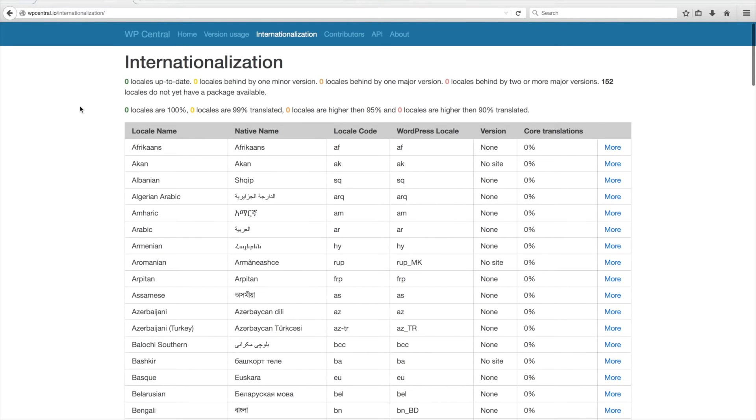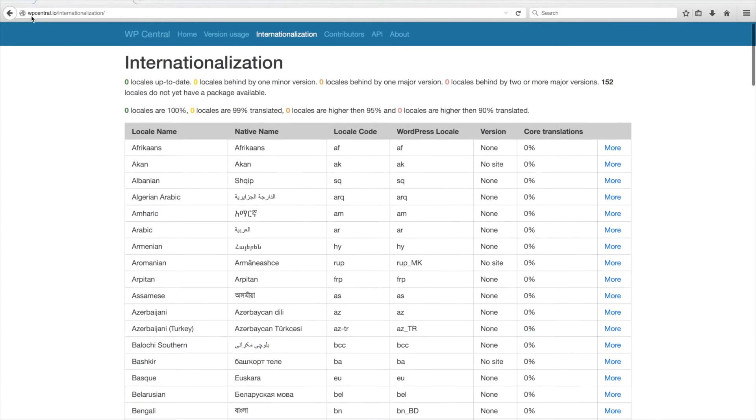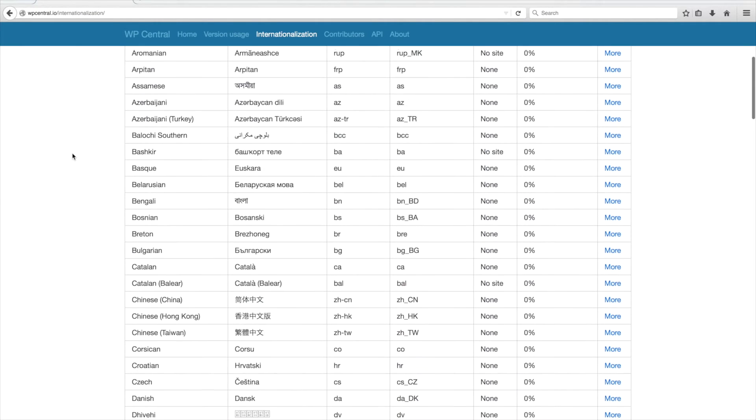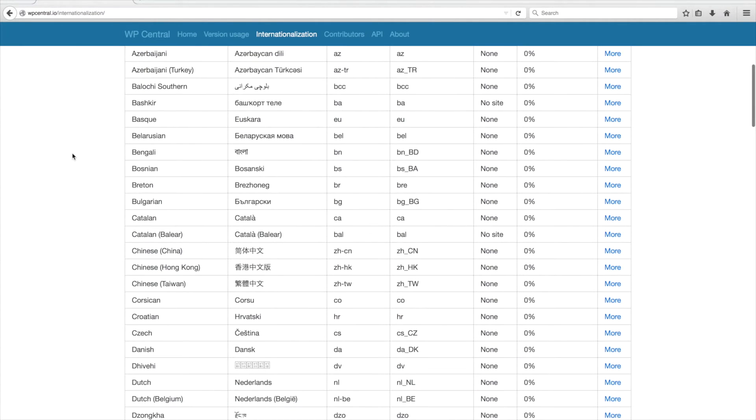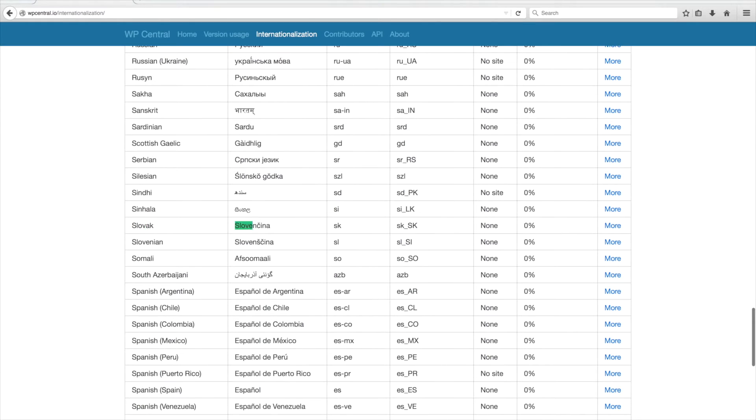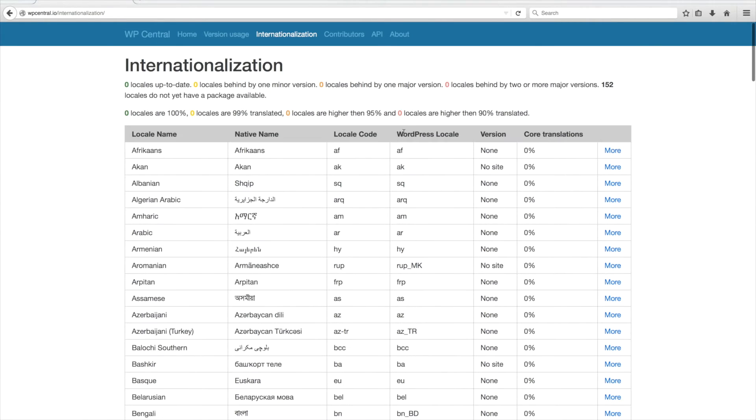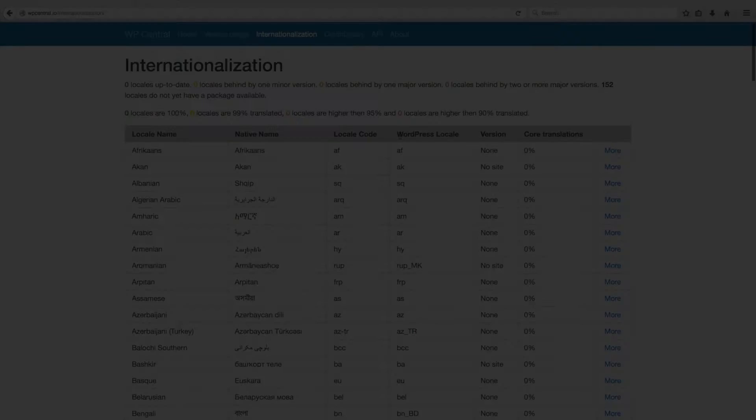First, we have to take a look at how we will have to name our translation files, depending on our language and locale. Please visit the internationalization URL linked in the description below. Search for your language and look at the column called WordPress locale. This will be the name of the translation file, so remember it.